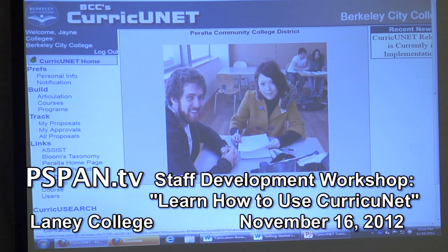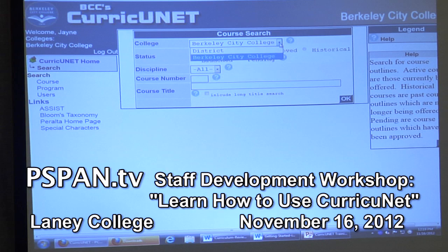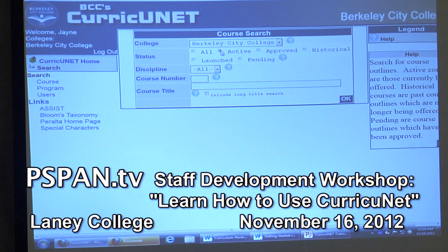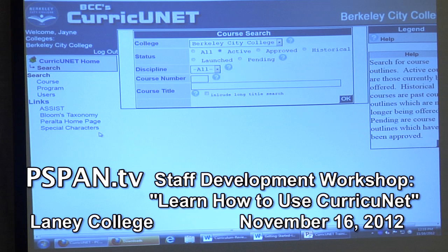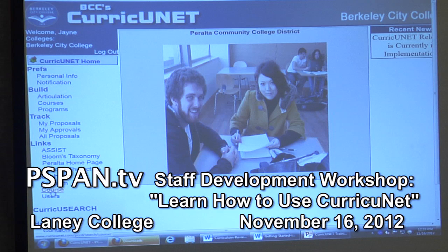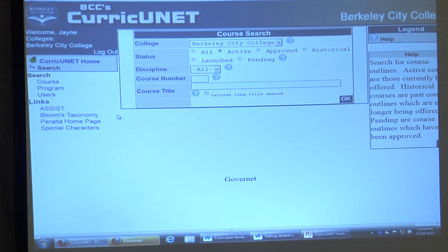If you go into Search Course, your college will come up first, or you can look at the whole district. You can pick all of them, just the active ones, or anything that's pending. Usually you'll look at mostly just active, especially when you're just doing research. If you ever get lost, go back to Home and you can start again.